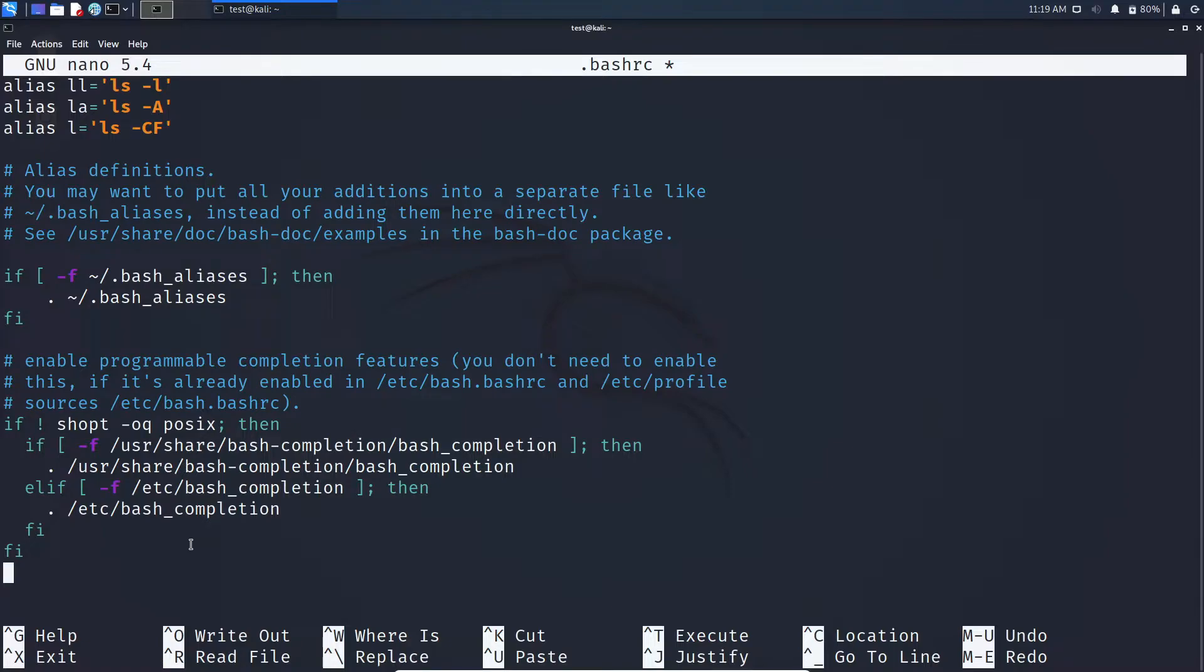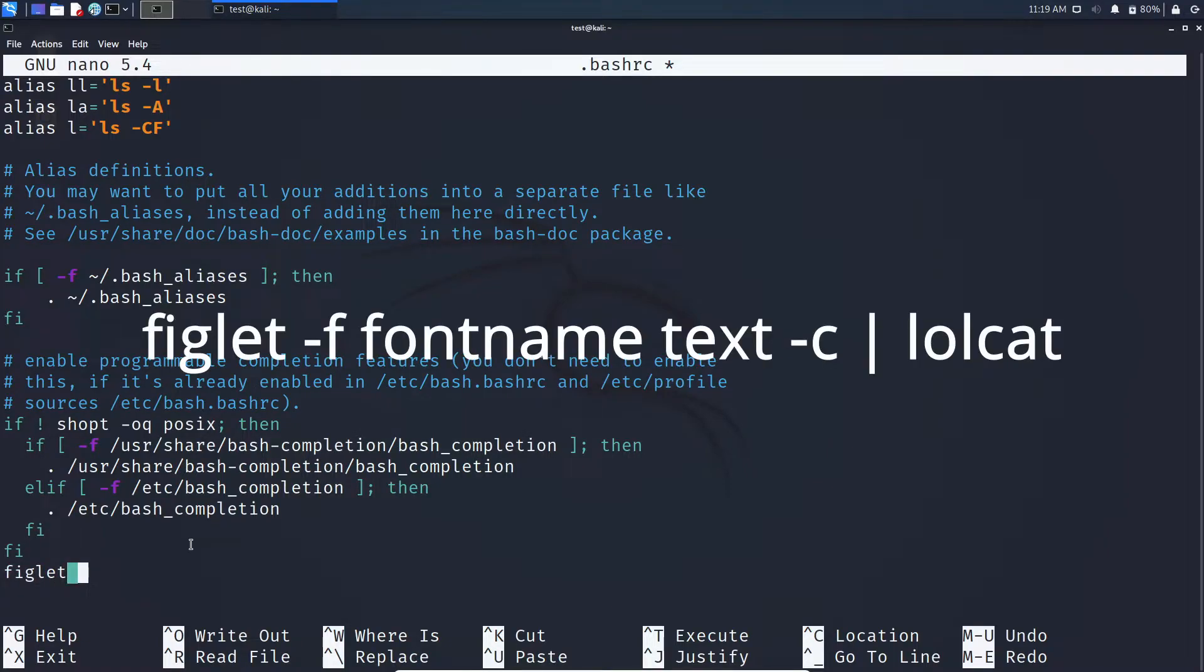Here type the same command, but one more thing is you can add hyphen c after the text if you want your text to be displayed at the center of the terminal.